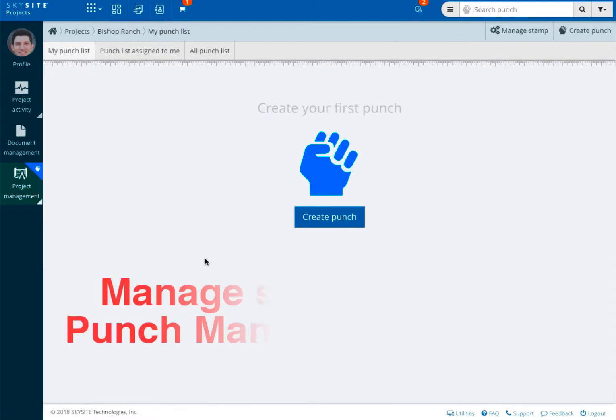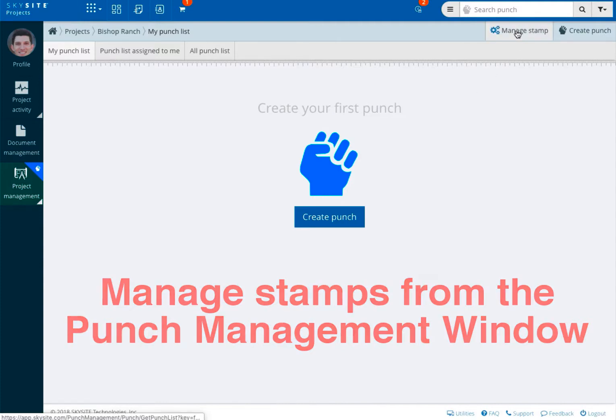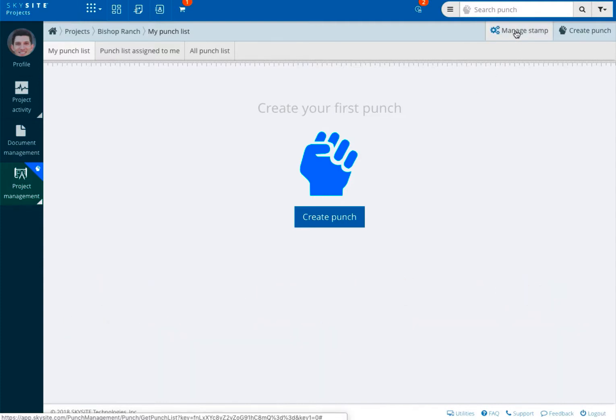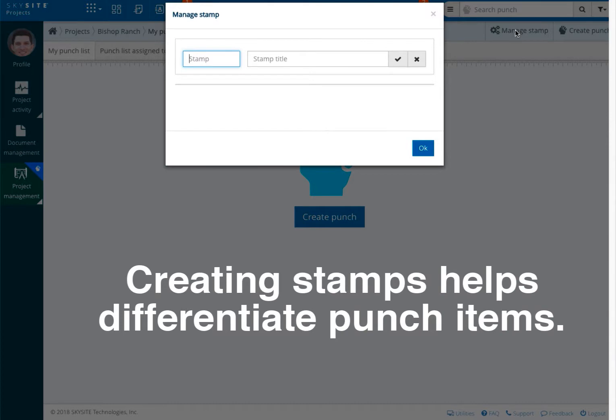The punch management window will offer you the option to manage stamps. Since projects will often have a long punch list assigned to many different individuals, companies, or groups, creating stamps is a great way to help your project team members differentiate their punch items from others.